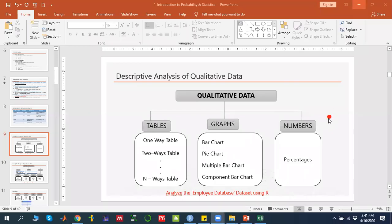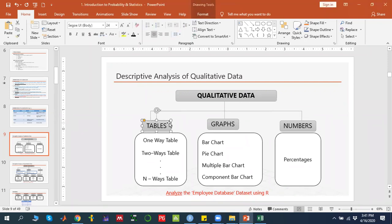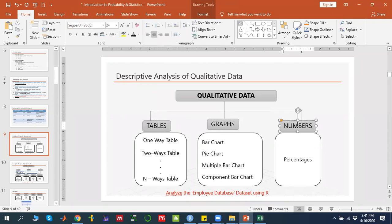We discussed that this was the qualitative data analysis, and we said that for qualitative data analysis we can either use tables, graphs, and numbers.